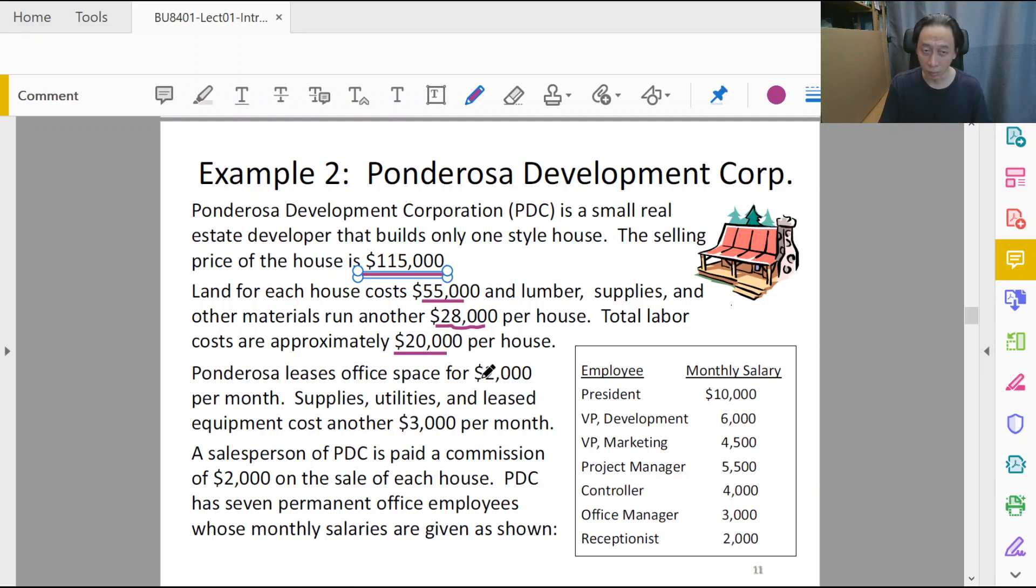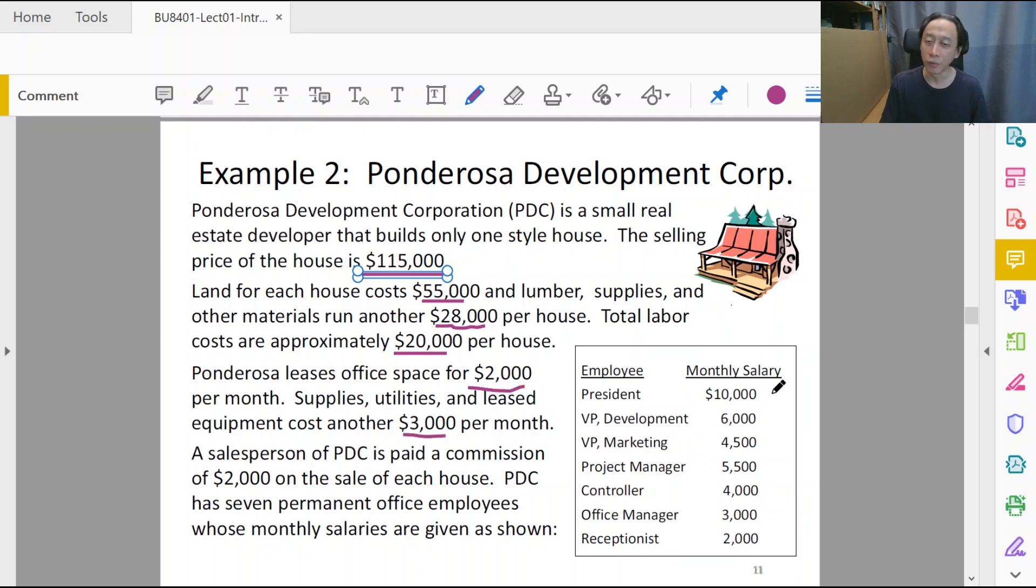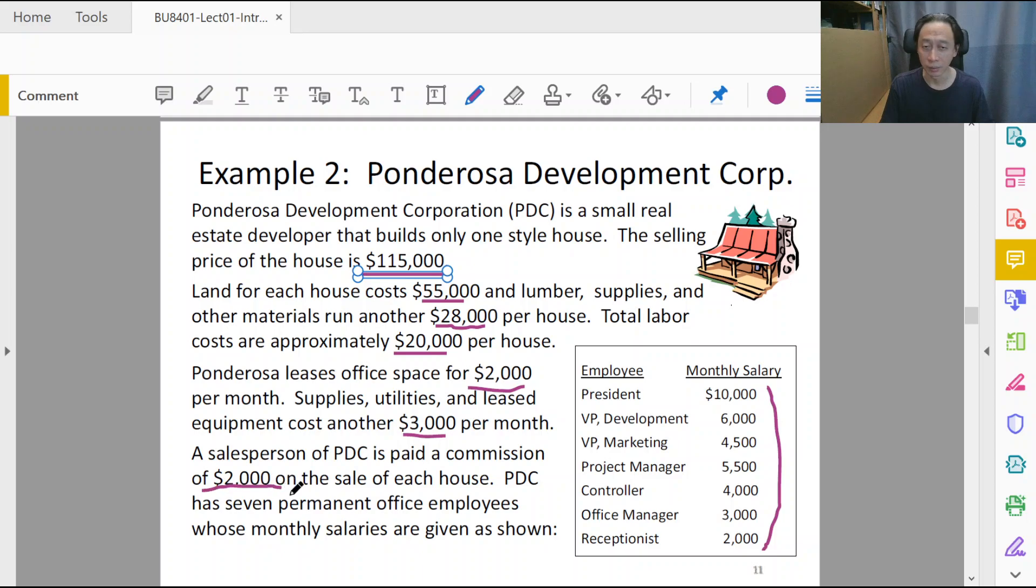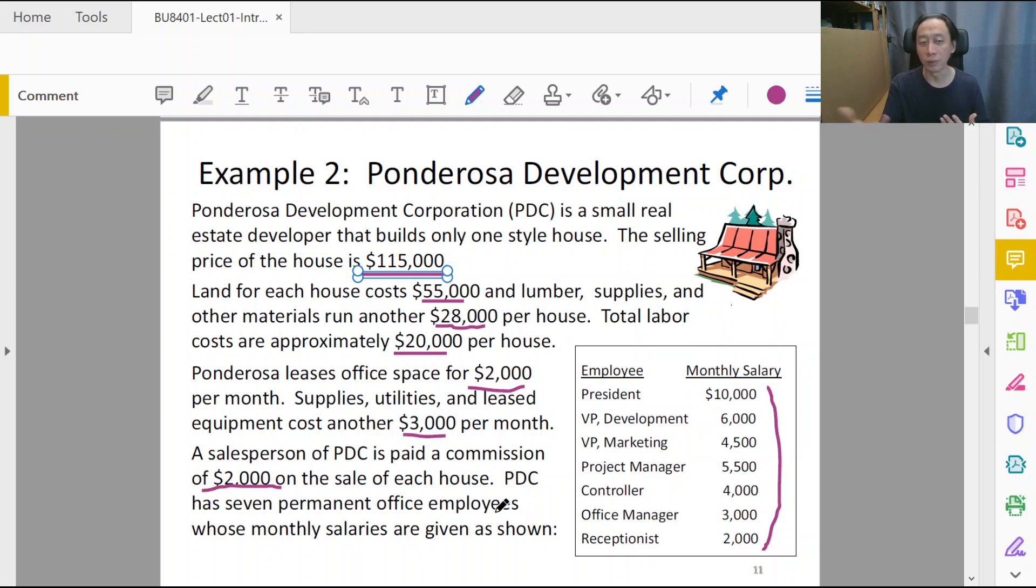Furthermore, there is also the office space rental, supplies, utilities, and of course the salaries of the various people in the company. And you have commission on top of the sales—commission is the part that you pay to the salesperson for each house that is successfully sold.